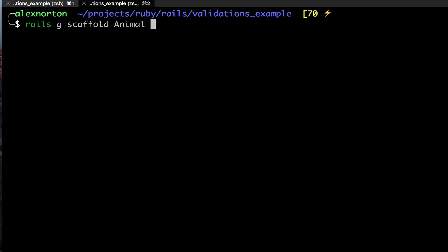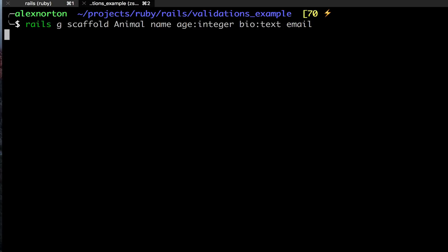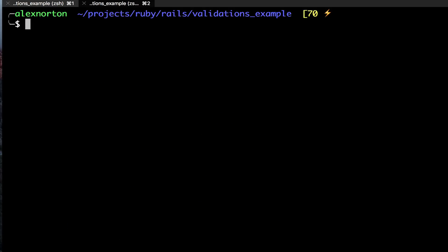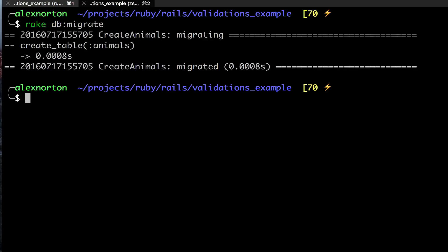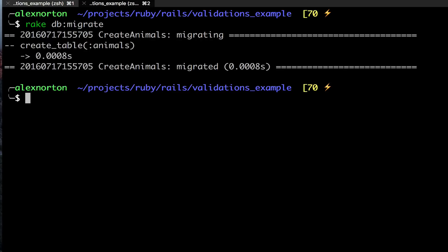An animal is going to have a name and age which is going to be an integer. A name doesn't need anything because it's string by default, and we're going to have a bio and that's going to be text. Maybe we'll make it have an email as well. So right there I created the scaffold, it makes all these files. Since it created the migration for us, we're going to run rake db migrate.